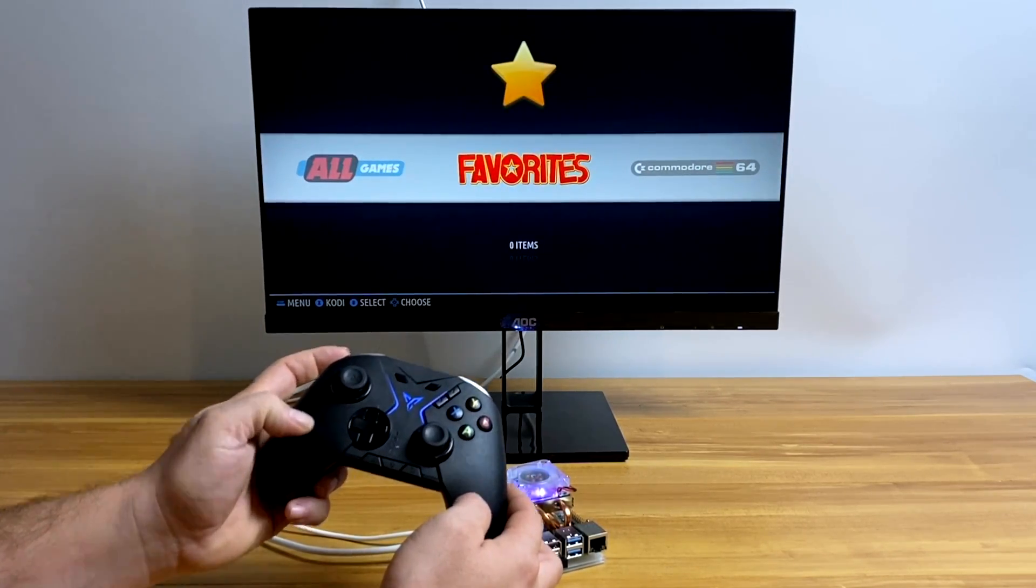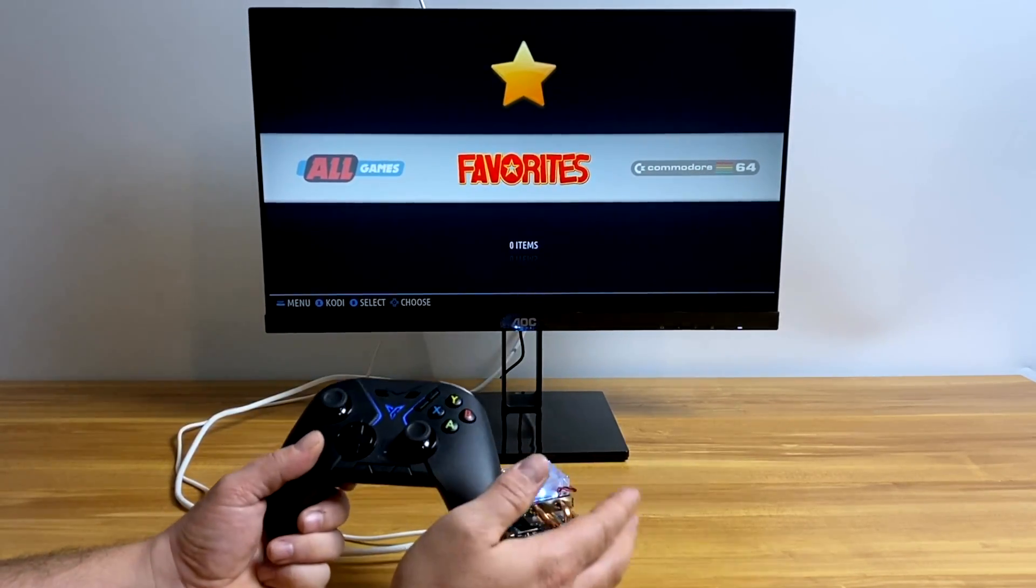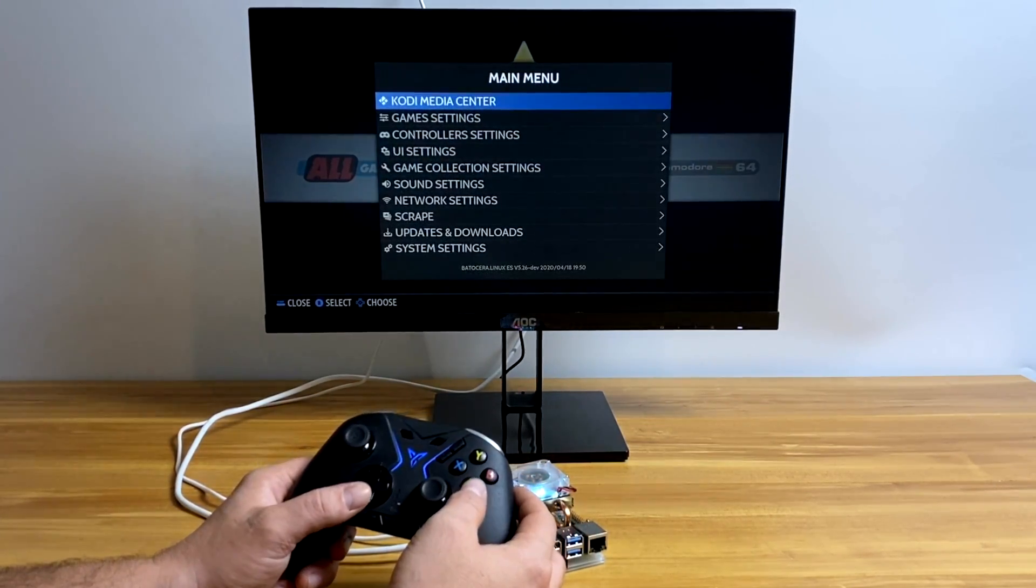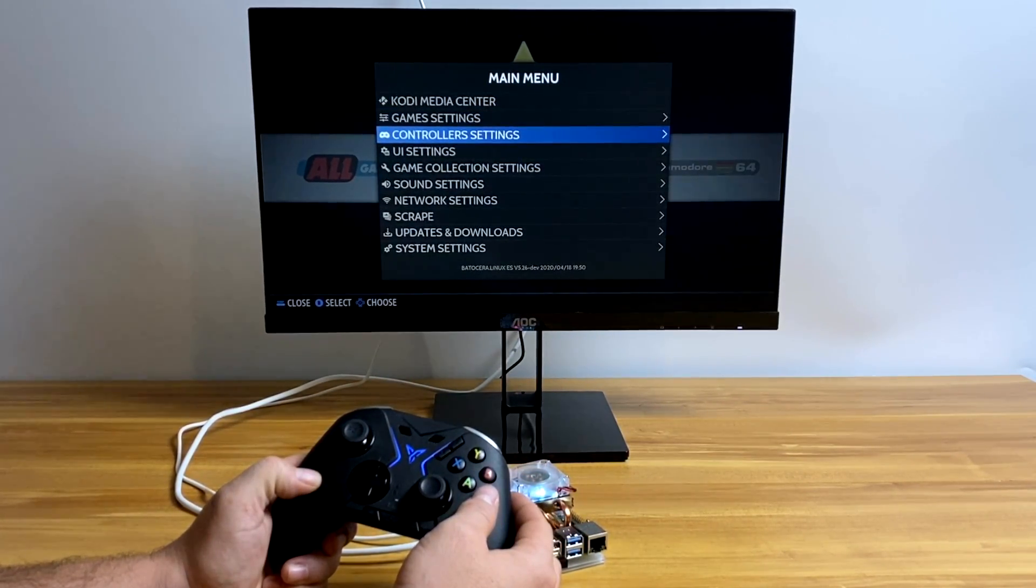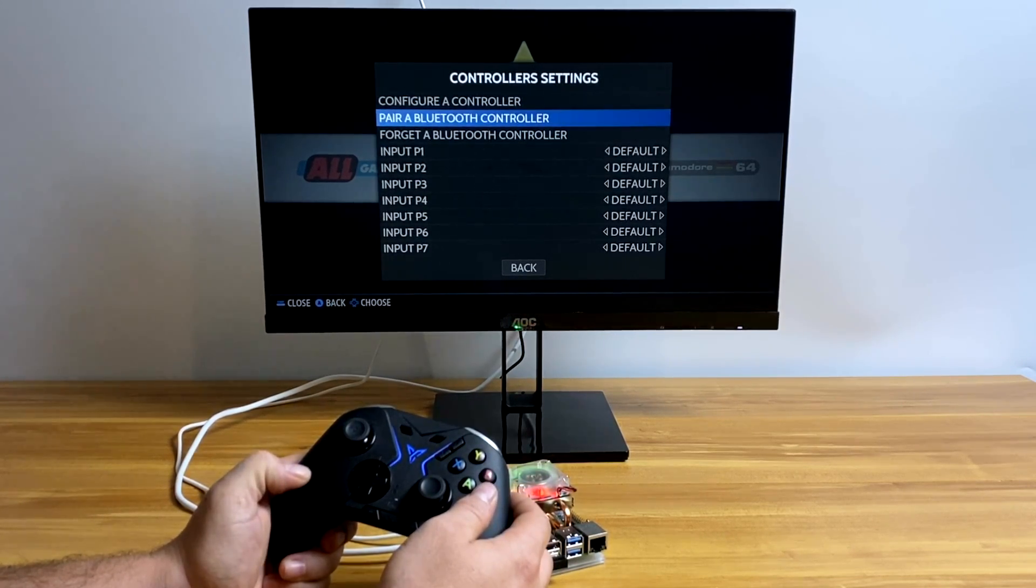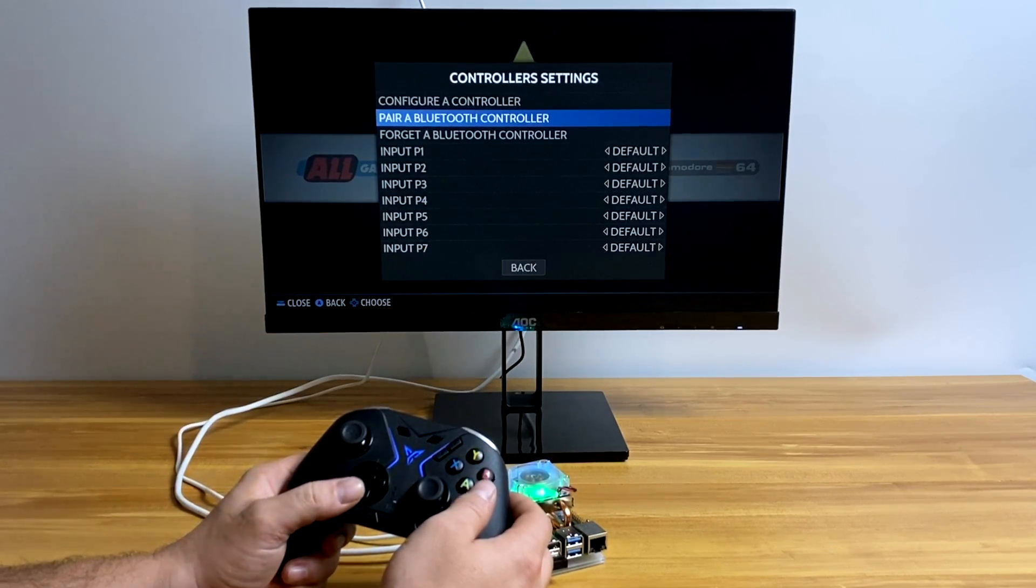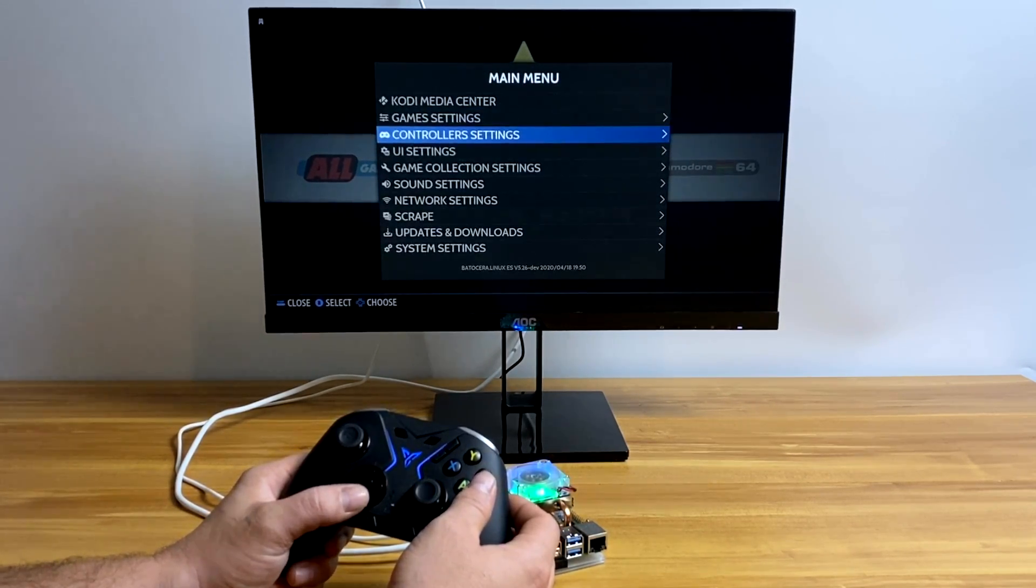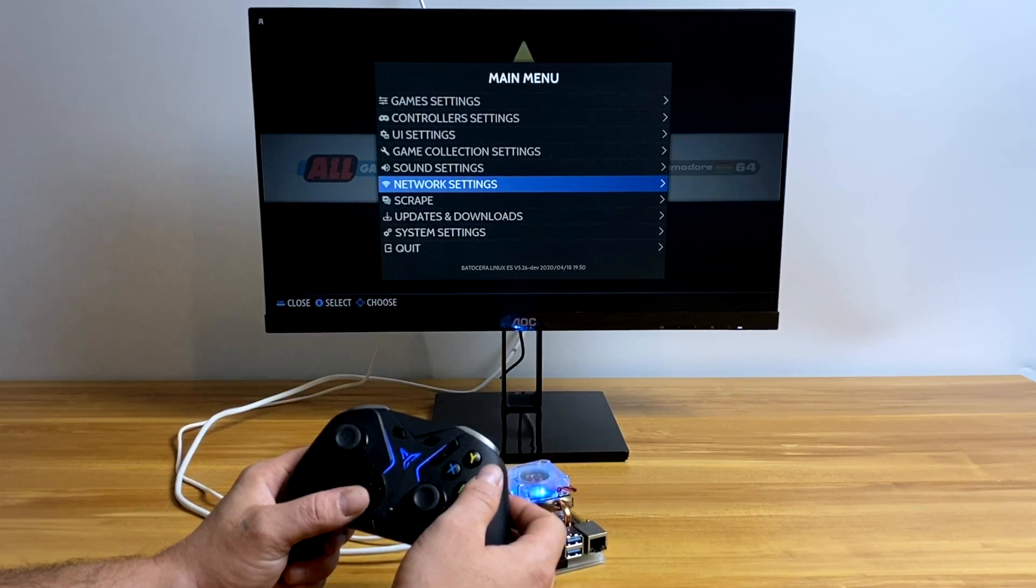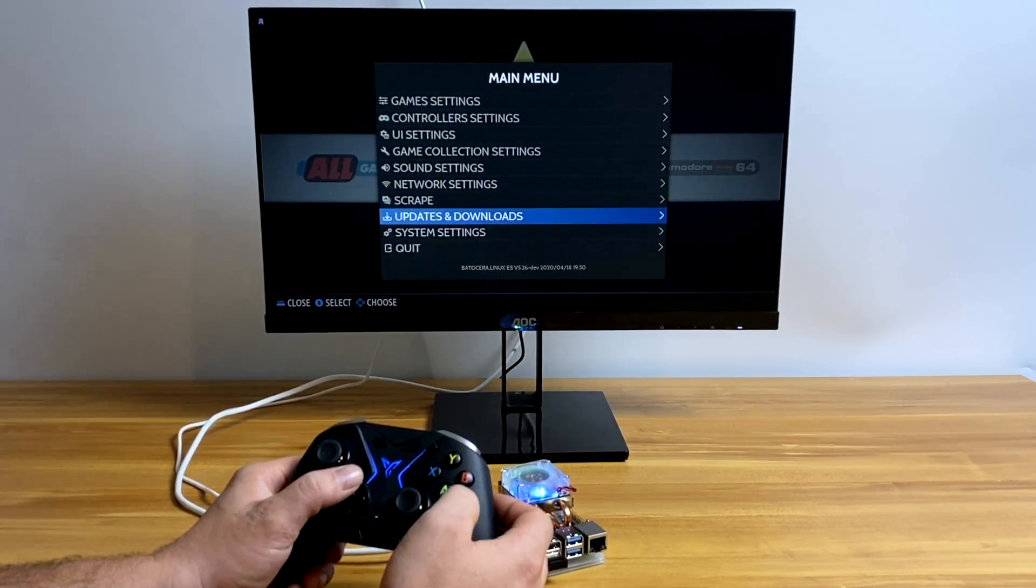If you want to pair a Bluetooth controller, you can do that very easily. Just plug a keyboard into the Pi and press the space button or start on another controller. Go to controller settings and pair a Bluetooth controller. From here, you're going to put your controller in pairing mode. It really depends on what controller you're using. It'll detect the controller. You can connect it and then map it just like we did, but you'll be doing it over Bluetooth. If you're just starting out, I recommend a wired controller just to get up and running.